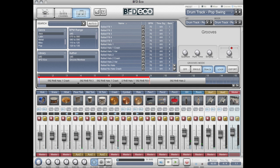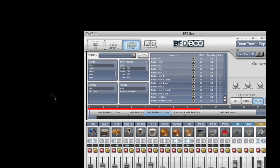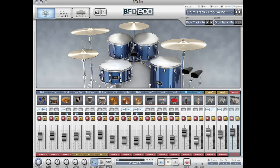When I'm happy with my drum track, I can simply drag and drop it either as a MIDI file or to my host's instrument or MIDI track where I can do further editing. And that concludes our tour of BFD Eco.